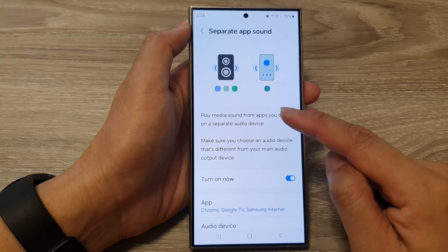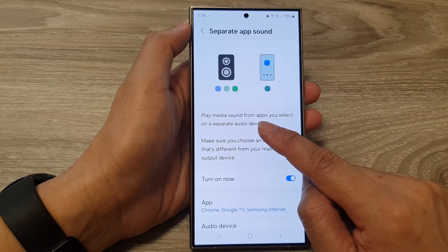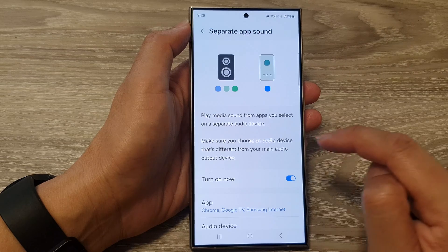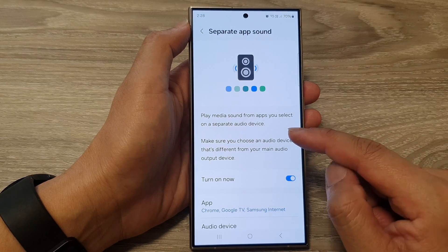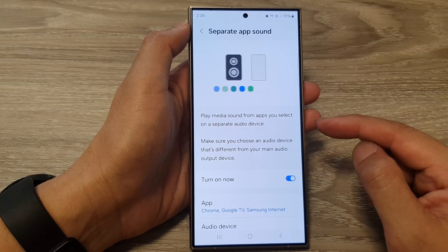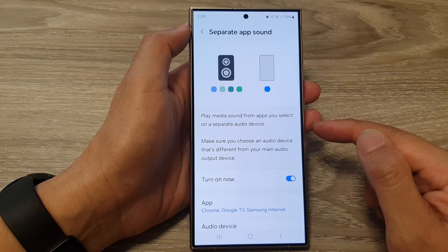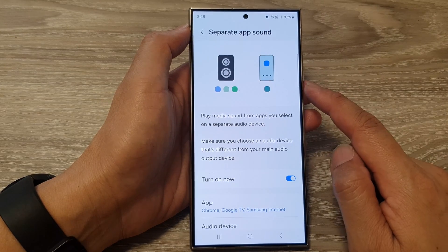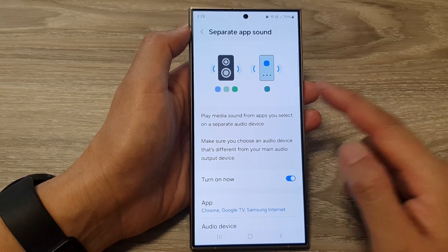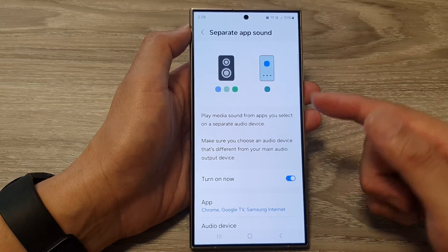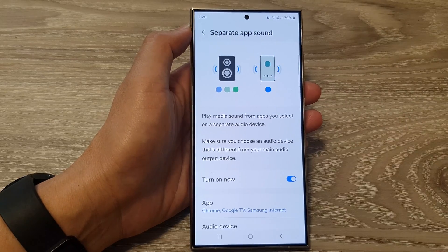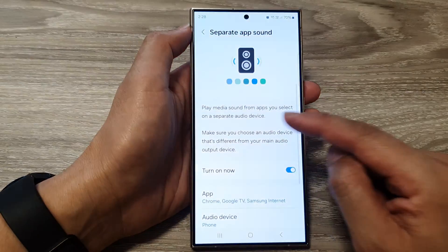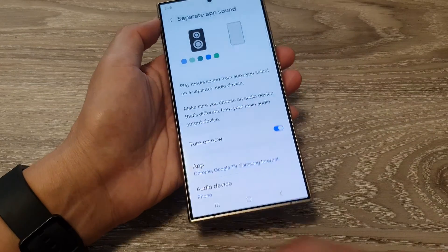It says here: play media sound from apps you select on a separate audio device. So let's say if you have a YouTube app and you select that, you can actually play that sound to a connected Bluetooth speaker instead of playing from your device, and other apps can play through your phone speaker.